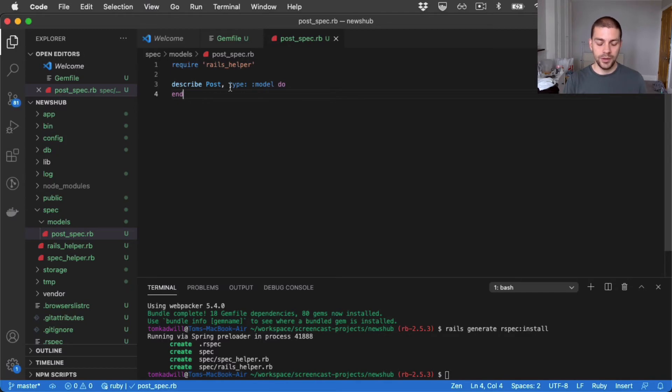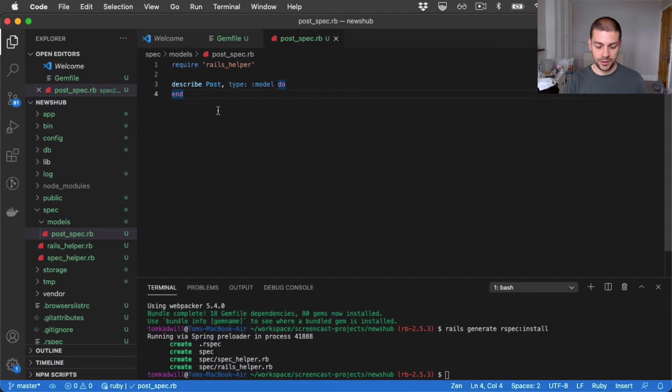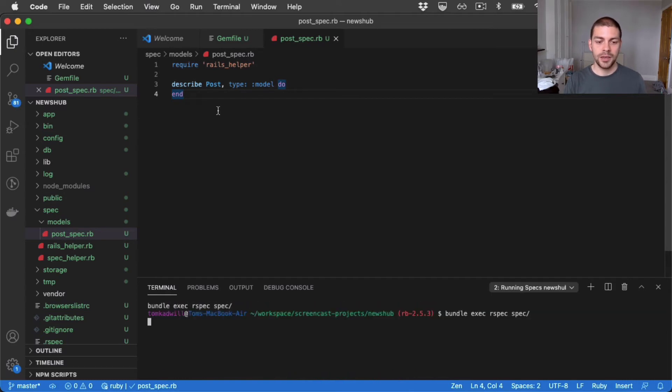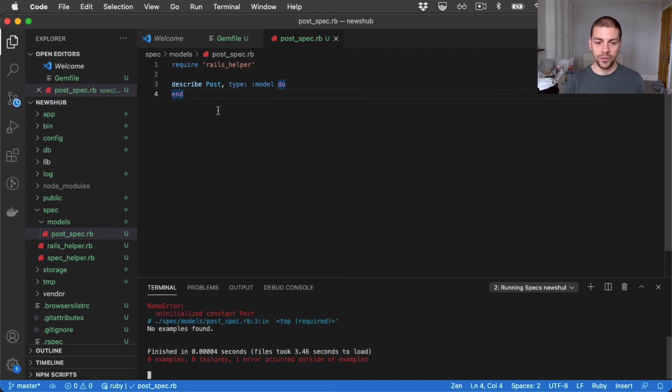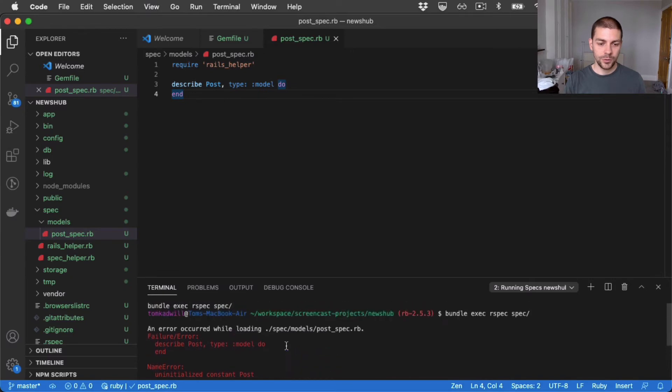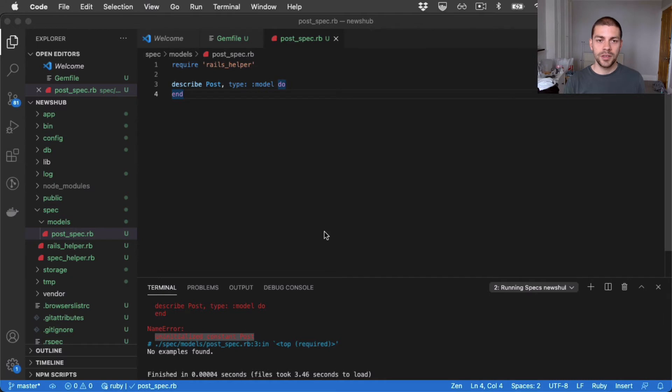What I can do now is run the tests and we'll expect to get our first failing test because we haven't created this post class yet. So you can see I'm just running bundle exec rspec spec, which is going to run all of the tests in our code base. And as we expect, we get uninitialized constant post. So to fix this, let's create the post class in our application.